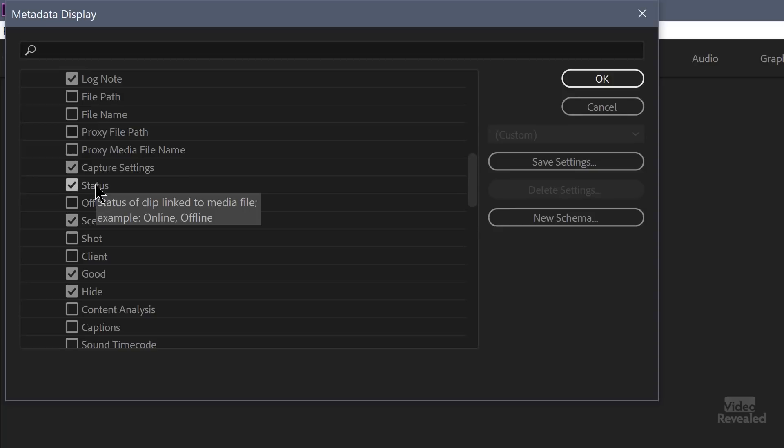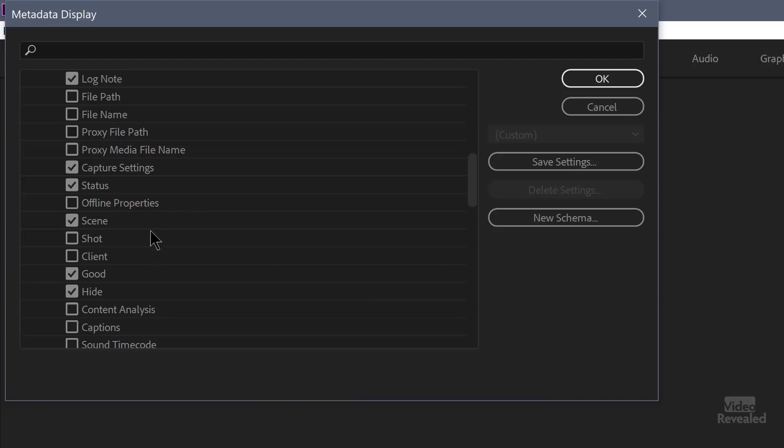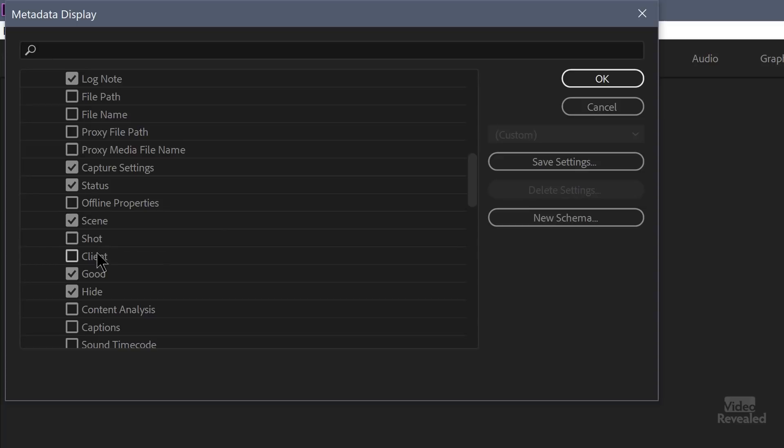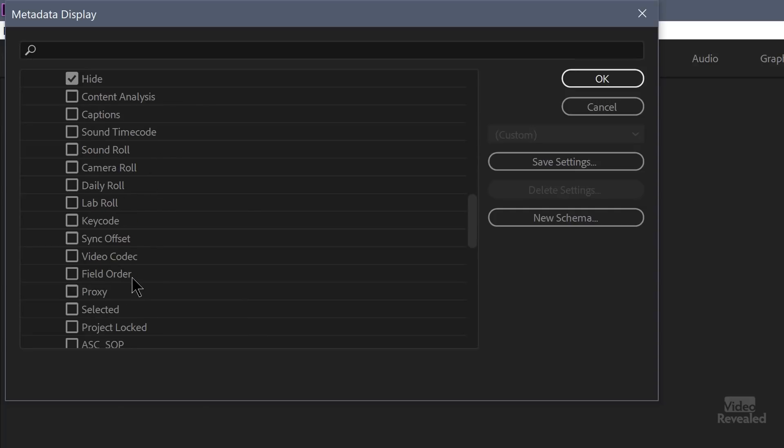What's the status of a clip? This basically tells you if your media is online or offline. And the offline properties. What is the format offline? So if you've got a clip that's missing, it's offline. If you have this turned on, it'll show you it's missing in its audio or it's missing in its video. Scene information. Where you can write the number of the scene, the number of the shot, the client name. Whether something is good or bad. This is already turned on. So if you're sorting through things, you could just be clicking on whether something is good or not. And whether you want to hide something. Just get it out of view. Don't delete it, but hide it.